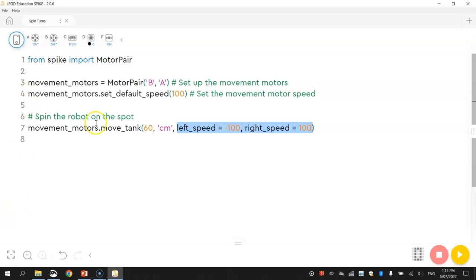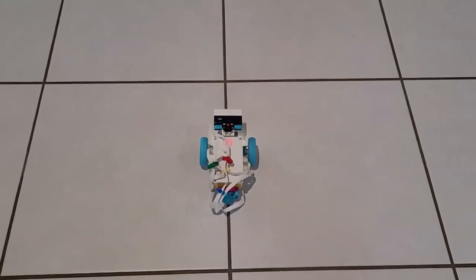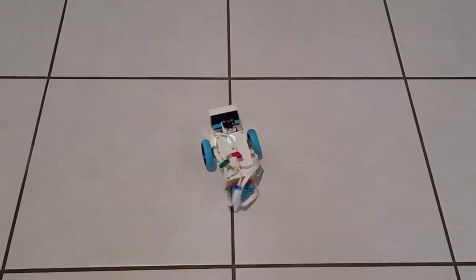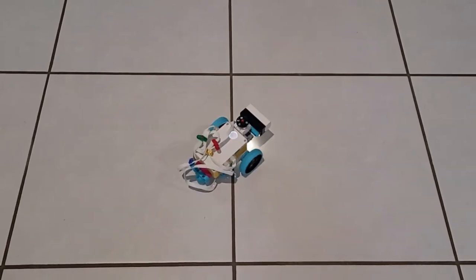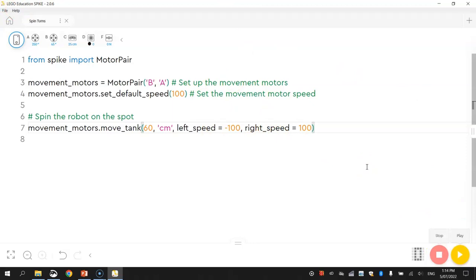And that's it. So let's test that and see if it actually works. Alright, so that worked pretty well for me. He spun around very quickly on the spot. So that is how you get your robot spinning very quickly on the spot.